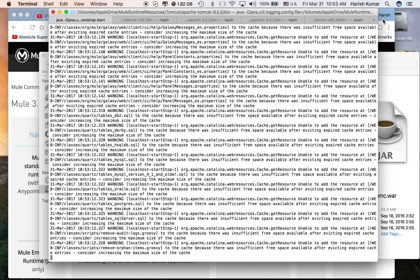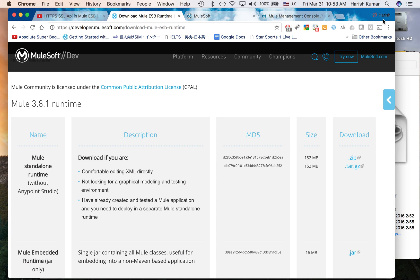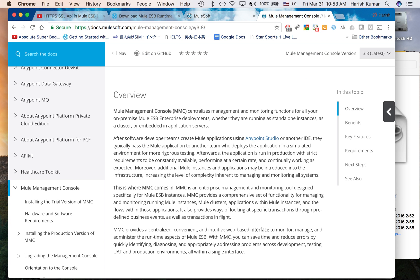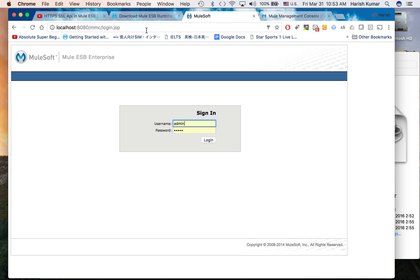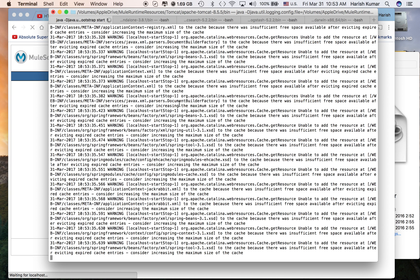I'm running my Tomcat server on 8080 port. Once it deploys and starts, I can go to this URL and get this MMC console. It's still not started, that's why it's not coming yet. Let's wait.